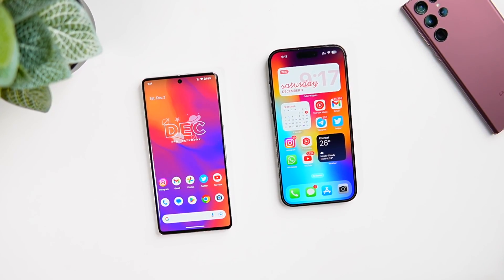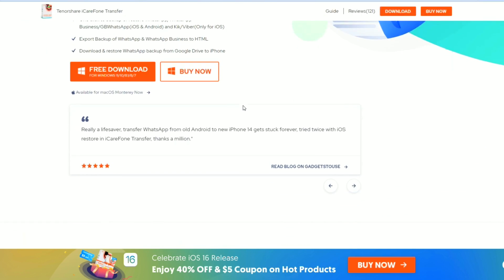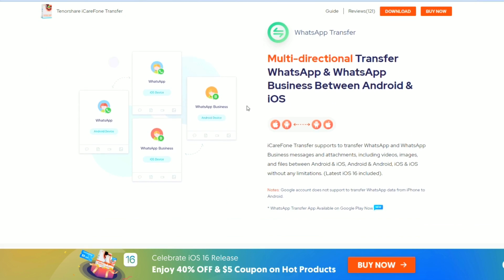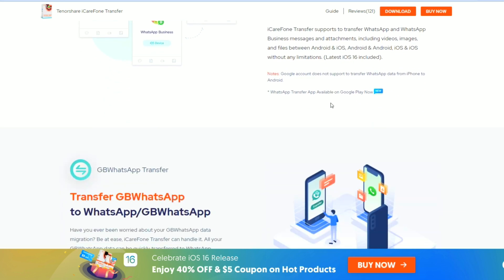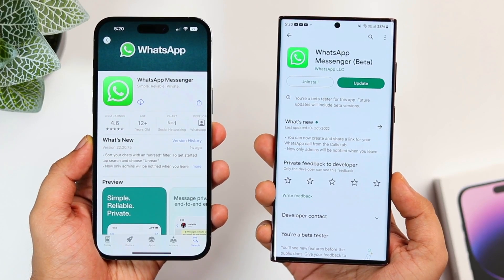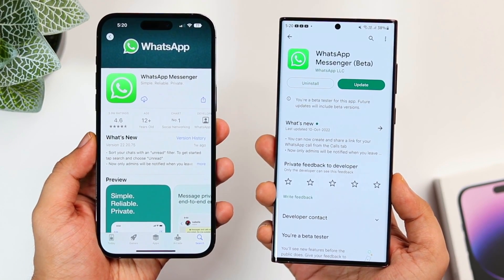Before we start with the comparison, a quick word from today's video sponsor, iCareFone from Tenosier. It's an amazing software that lets you easily transfer your WhatsApp data from Android to iPhone, iPhone to Android, or just between two phones within the same platform. Basically, it transfers everything including your chat history, photos, videos, documents and more.